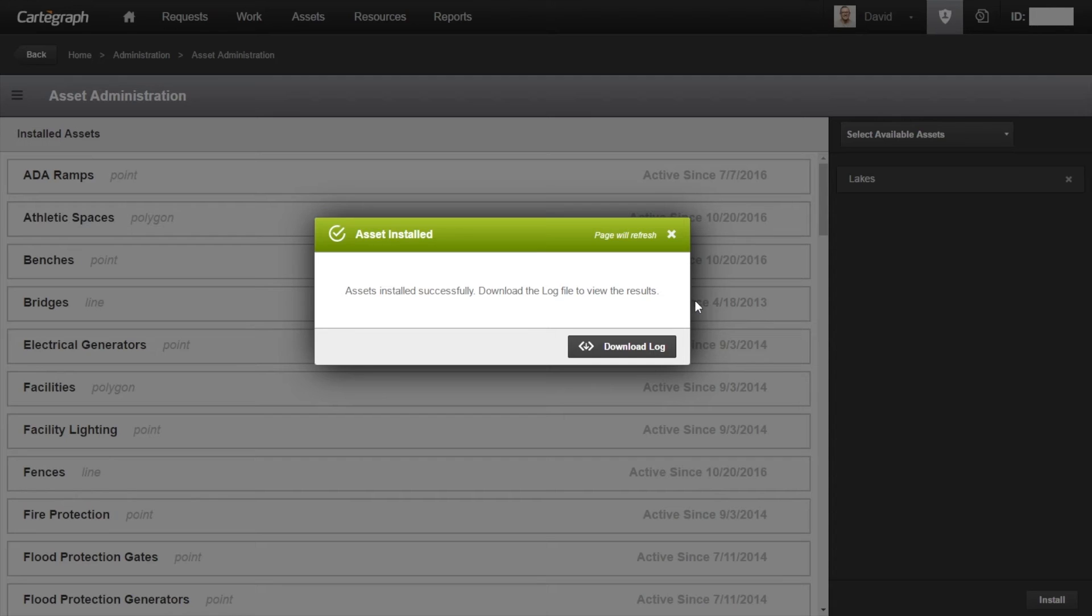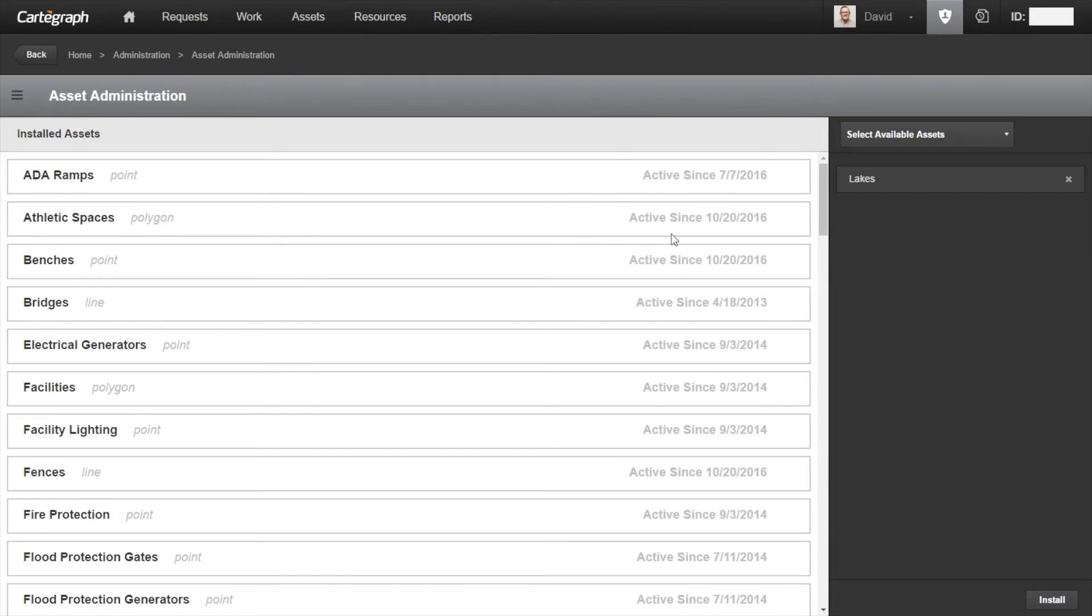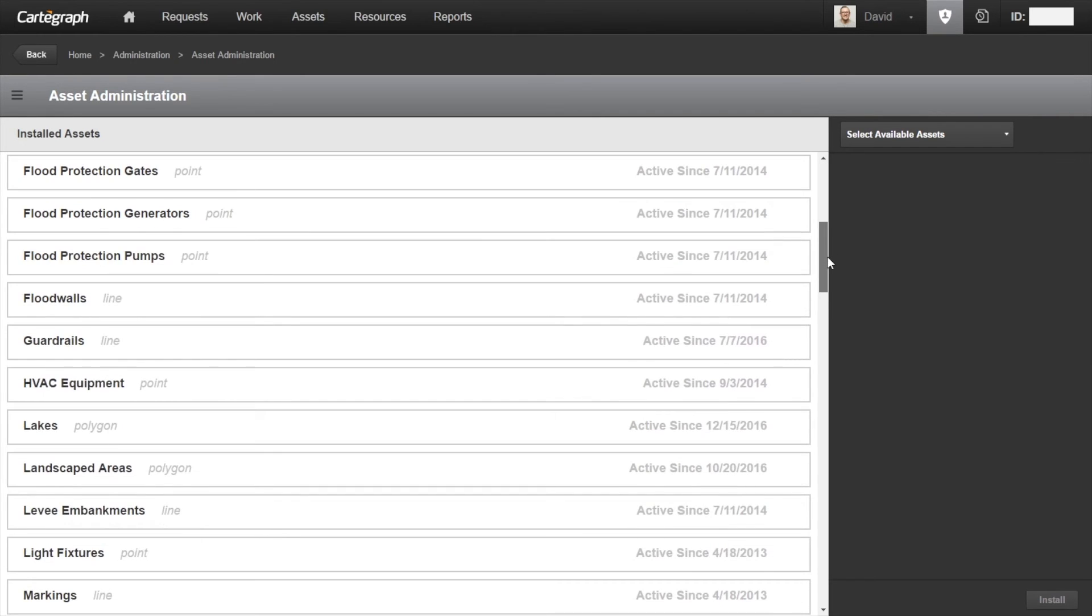As you can see here, our process completed successfully. And after I click up here, the page will refresh. And as you can see, my lakes here shows as an installed asset.